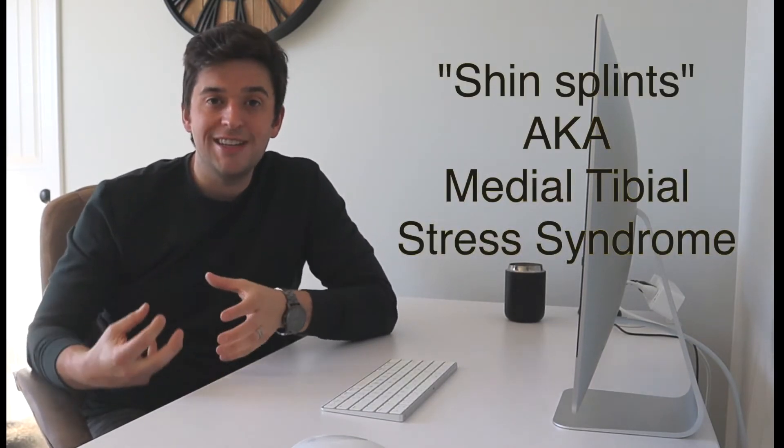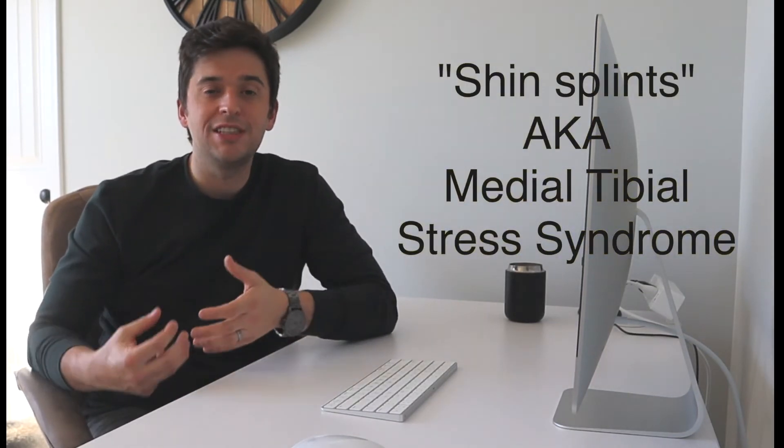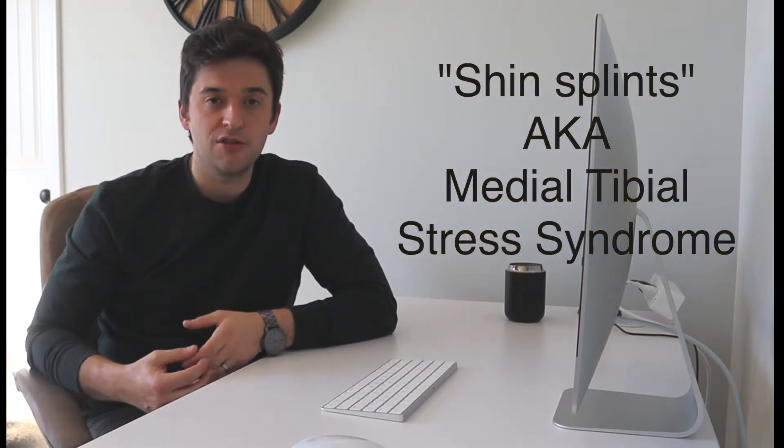For most people when they're experiencing shin pain, if they're only experiencing pain, that's most likely what we're dealing with. This typically gets referred to as shin splints or medial tibial stress syndrome. Those are fancy words for saying my leg hurts. It's important that we figure out what tissue is involved because if it's the bone, we probably have to stop running. If it's the muscle, there's a good chance that we can continue to train, maybe with some modifications.